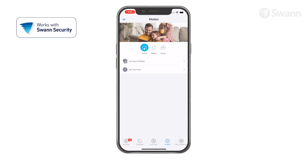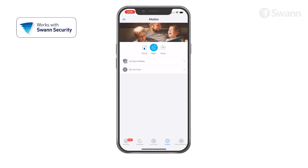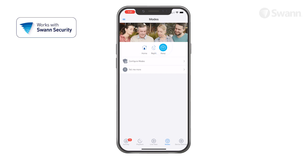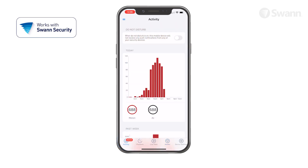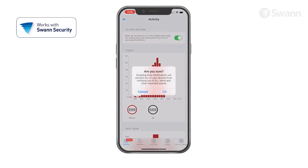Select the Modes tab. Select Home, Night, or Away as your active mode. Select Activity and then Do Not Disturb to suspend all push notifications.